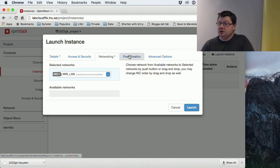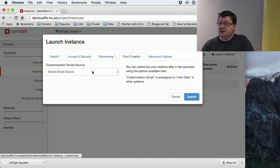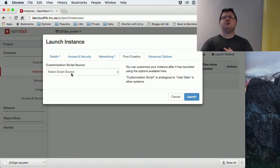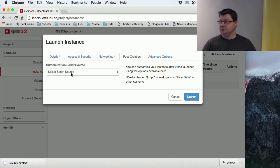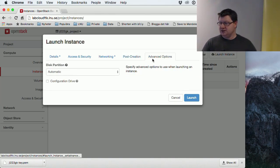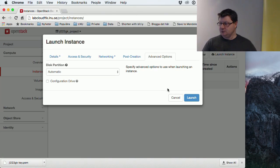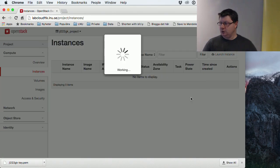Then we could put in some script or stuff to be executed after this machine is done. But we won't use that. We'll just hit launch.